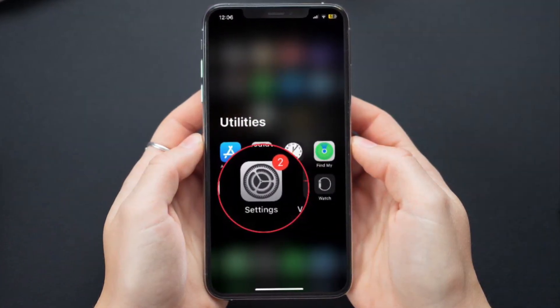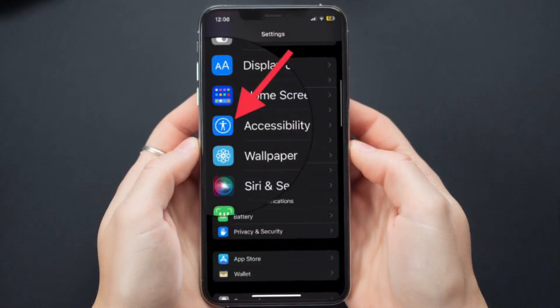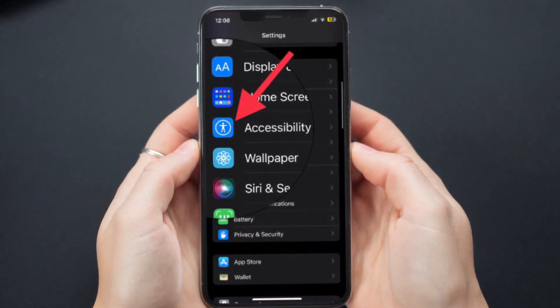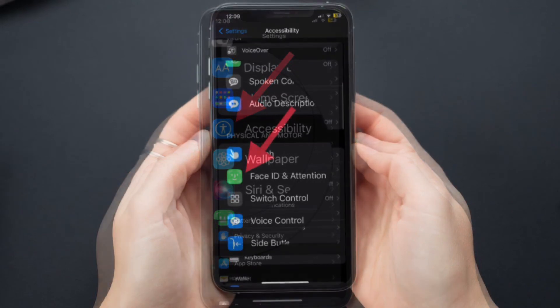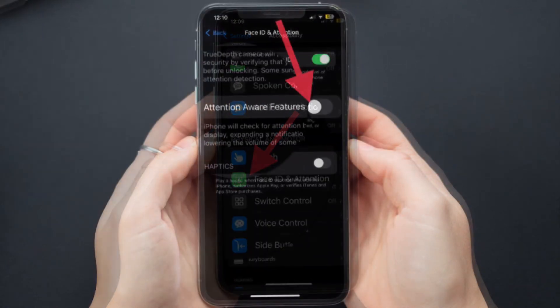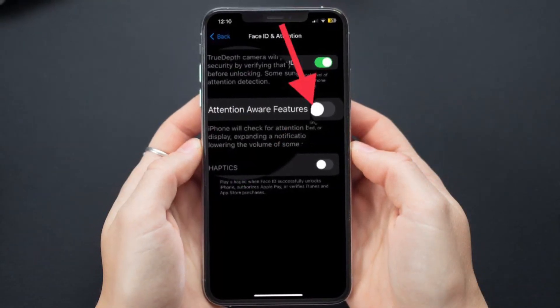To do so, open the Settings app on your iPhone, then tap on Accessibility, then tap on Face ID and Passcode, and then turn off the toggle for Attention Aware Features.